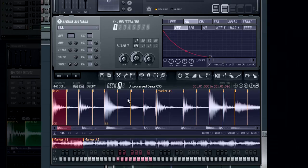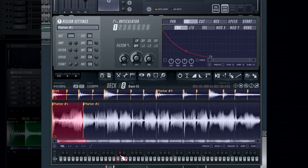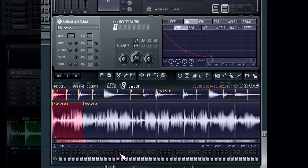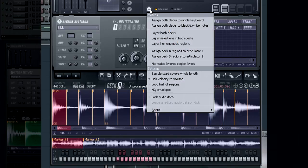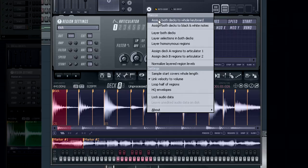By selecting assign both decks to whole keyboard from the options menu, each marker will have its own note regardless of which deck is selected.